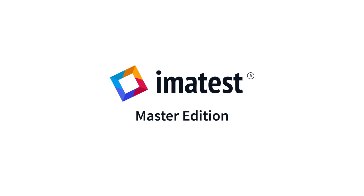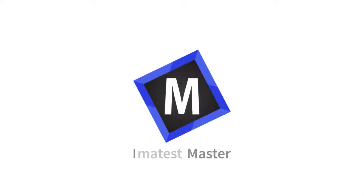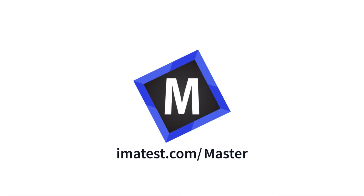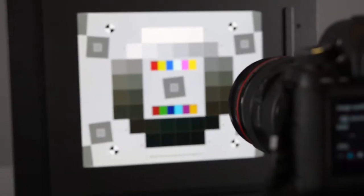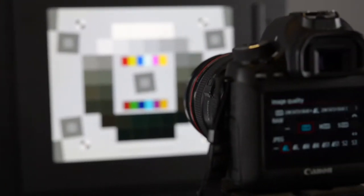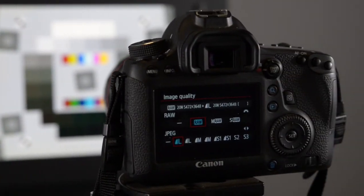Imitest Master Edition is a comprehensive software package that handles virtually all image quality testing needs. Imitest measurements help users understand the impact each component has on overall system performance. This is essential for designing high-quality imaging products.